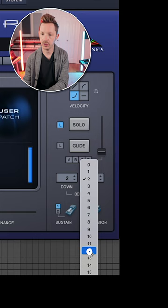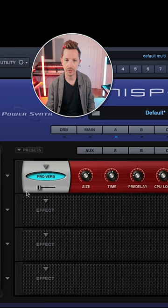Go to Effects, select Reverb, Proverb, and we're going to use a preset High Quality Hall, and we're going to bring the mix way down. And there you go.